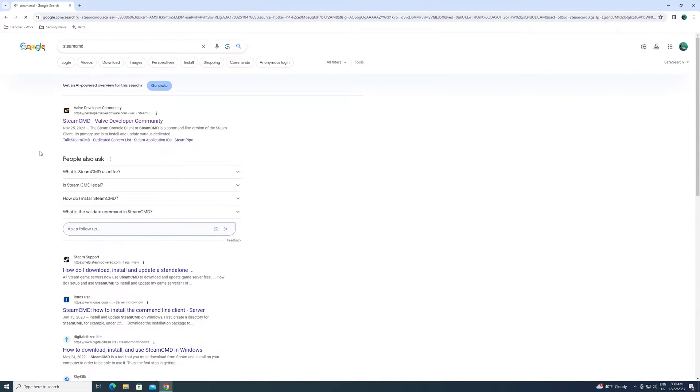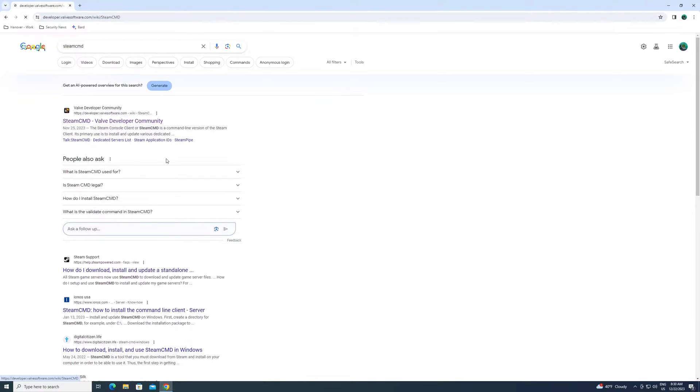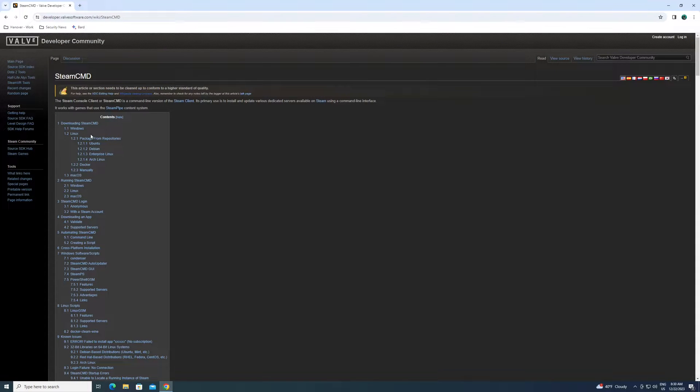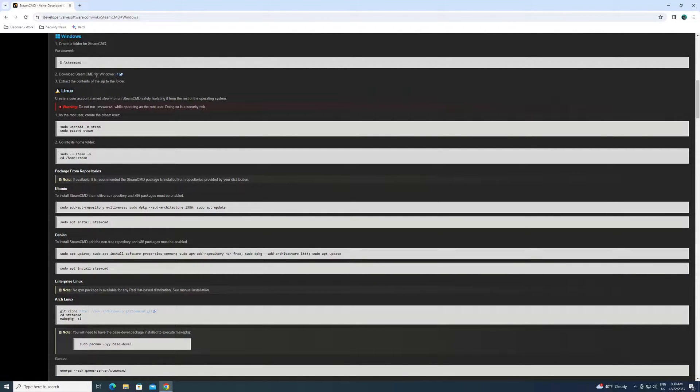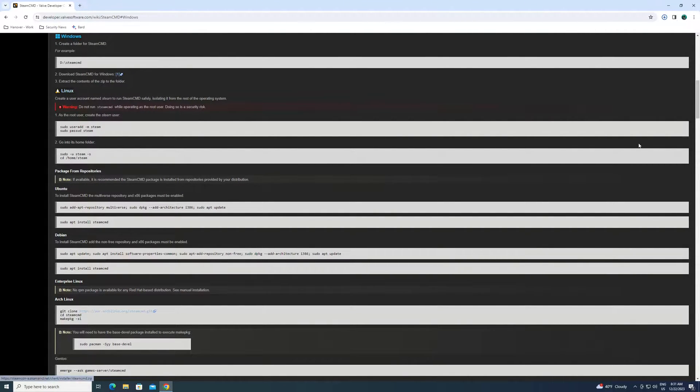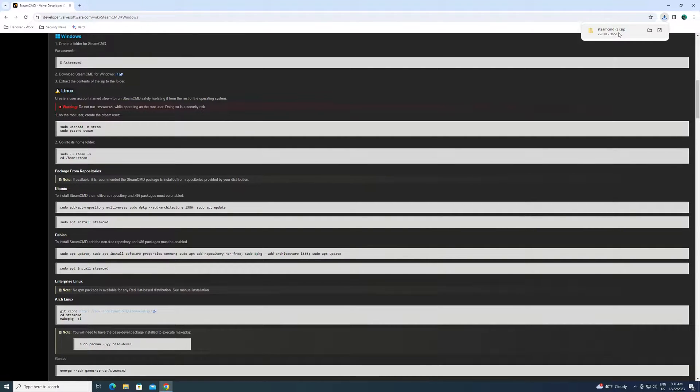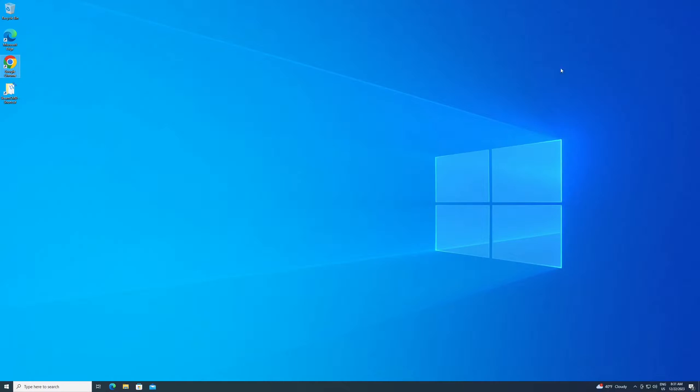Hit enter. You're going to have this Valve Developer Community link come up. You want to click on that. Then we're doing it for Windows. You want to click on the Windows button and then download Steam CMD for Windows. There's a little one here you can click on and that will download the zip file for you. You need to extract that.